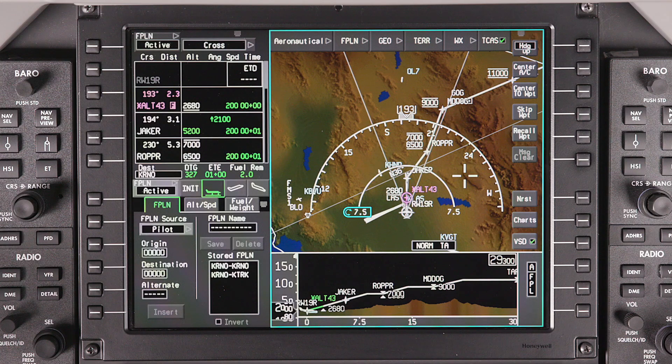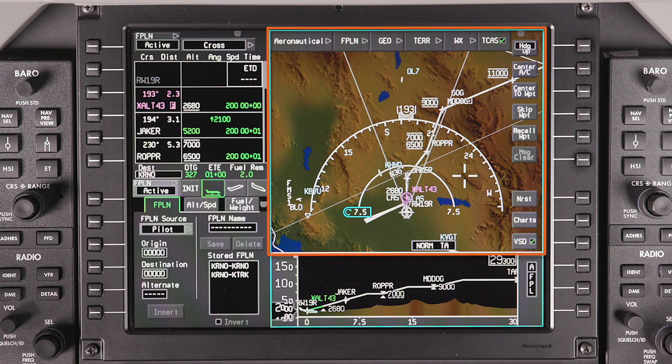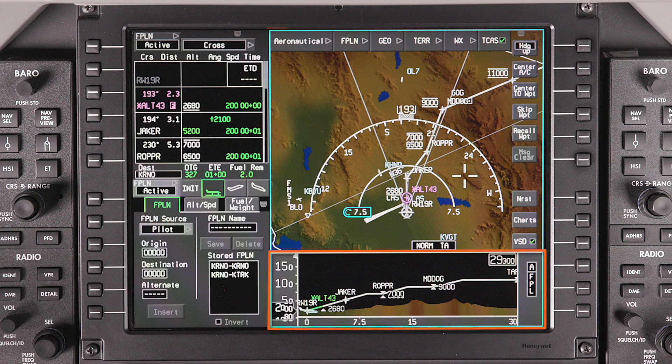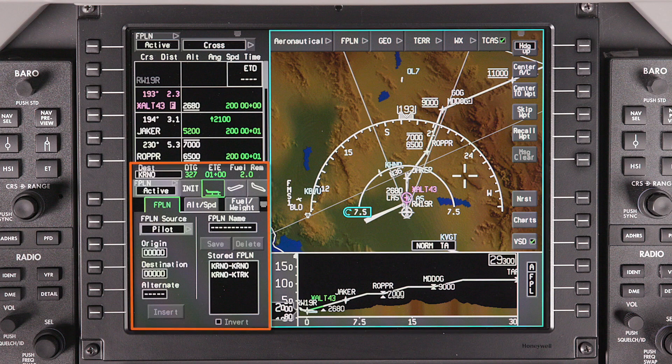The situational MFD displays the flight plan waypoint list, iNav map display, vertical navigation display, and the flight management window.